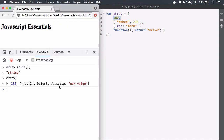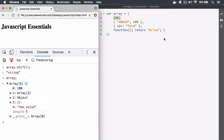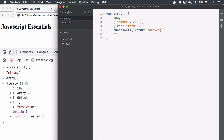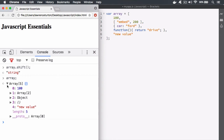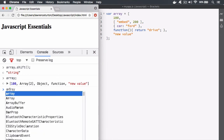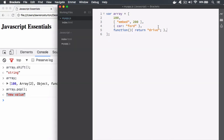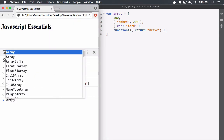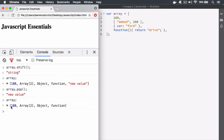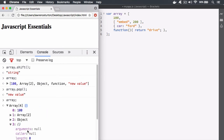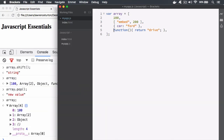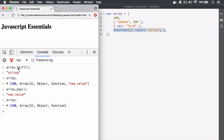We can also pop things off the end of the array. The last value is 'new value', and we want to pop that off, so we say array.pop. It doesn't take any arguments — you just run the pop method and it tells you what element it deleted by returning it. Then looking at the array, we start with 100 and end with the function, just like we have here. So shift removes the first element and pop removes the last.